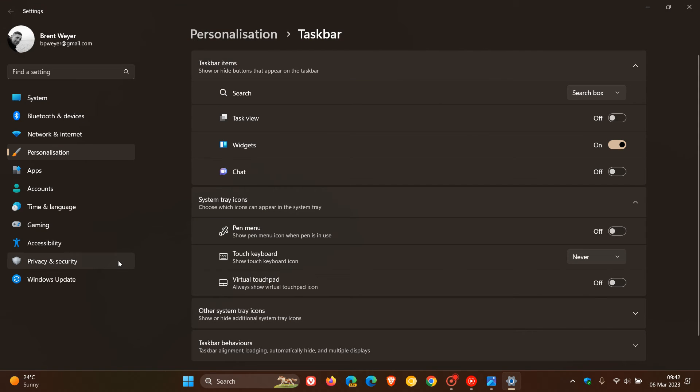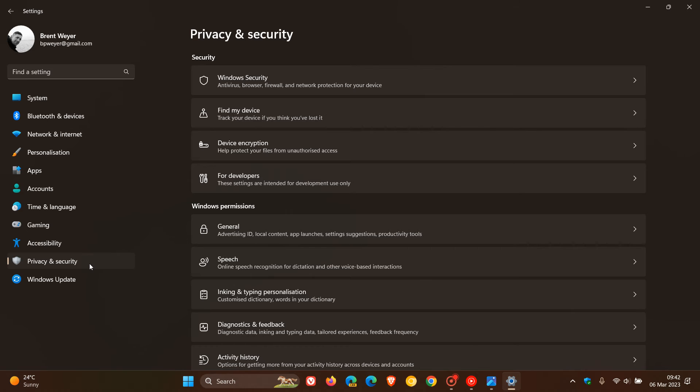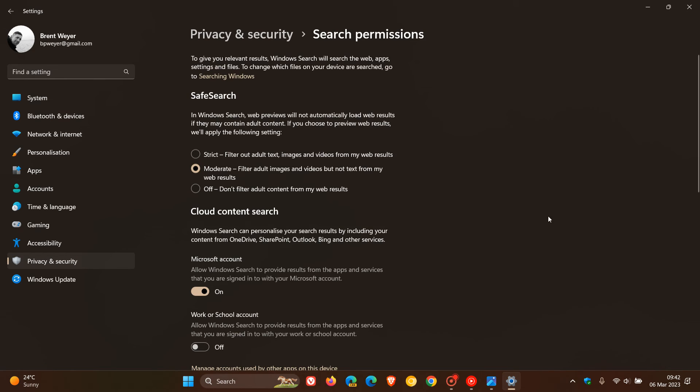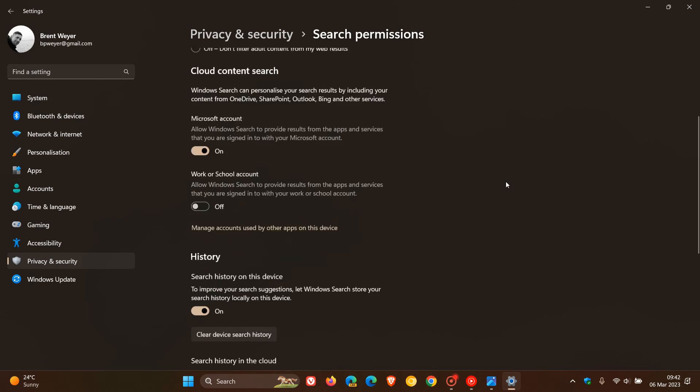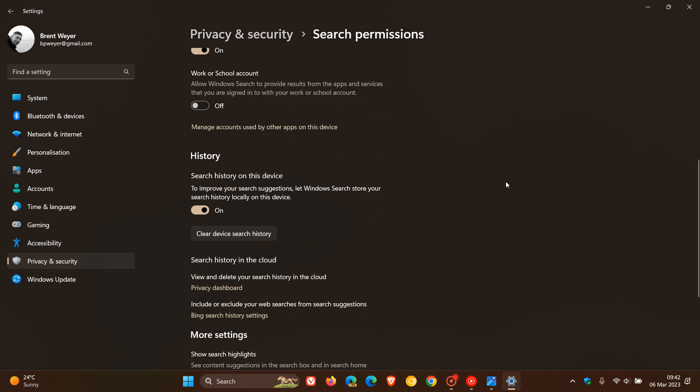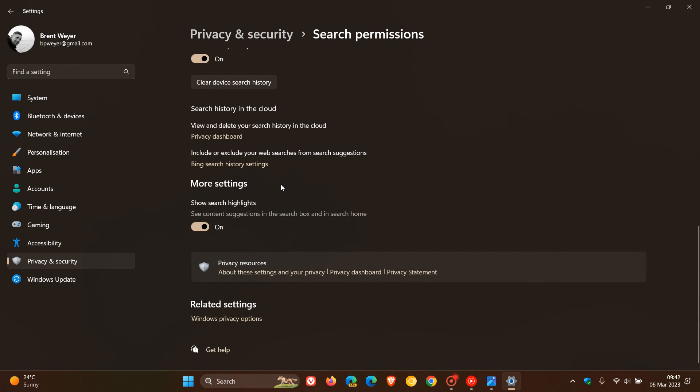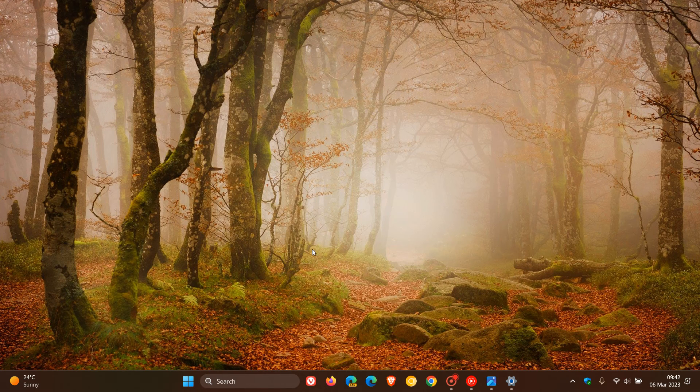Just head over to your privacy and security page in the settings. Scroll down to search permissions. I actually have posted on this before. You will see more settings, show search highlights. See content suggestions in the search box and in the search home. Toggle that off and you can see that has been removed.